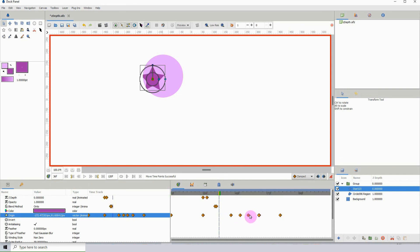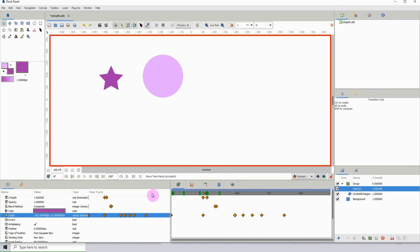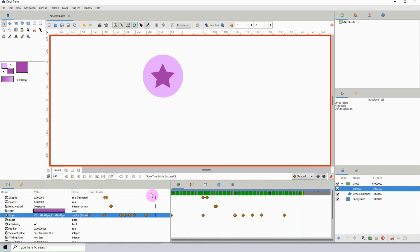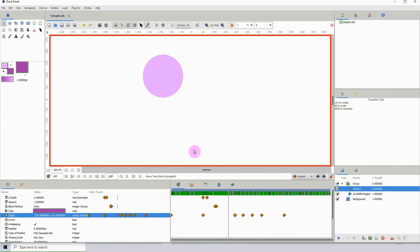bit smoother or more natural. Yeah, this looks okay to me, so I'll leave it here. That's it for this tutorial, and I'll see you in the next one.